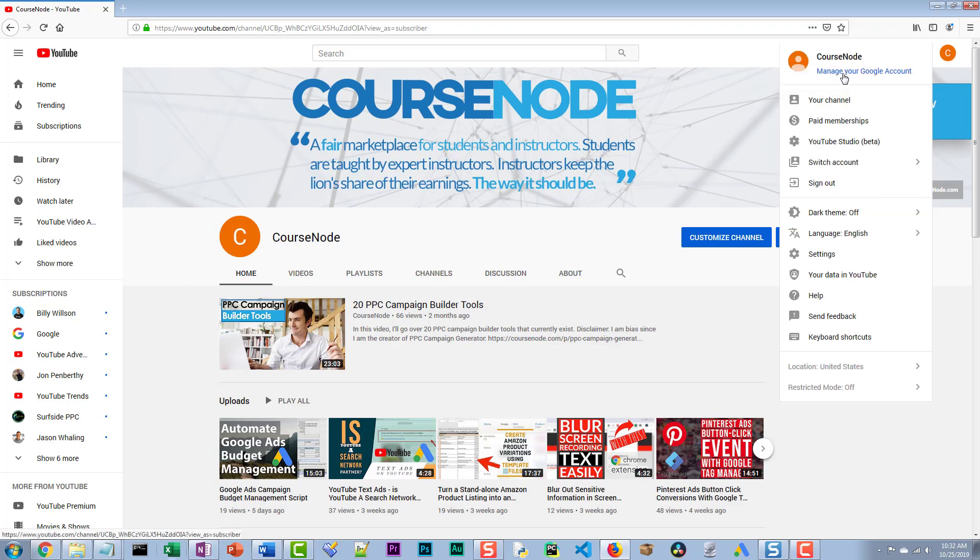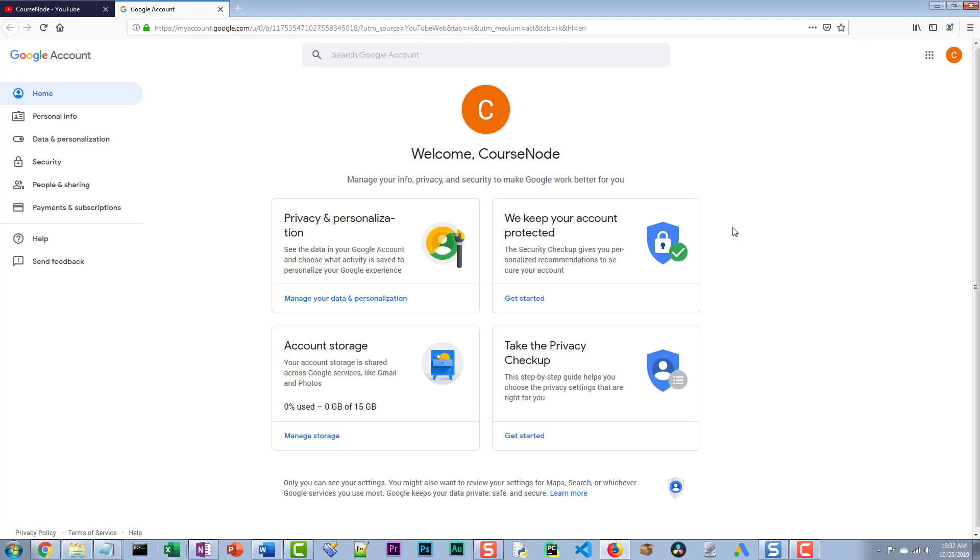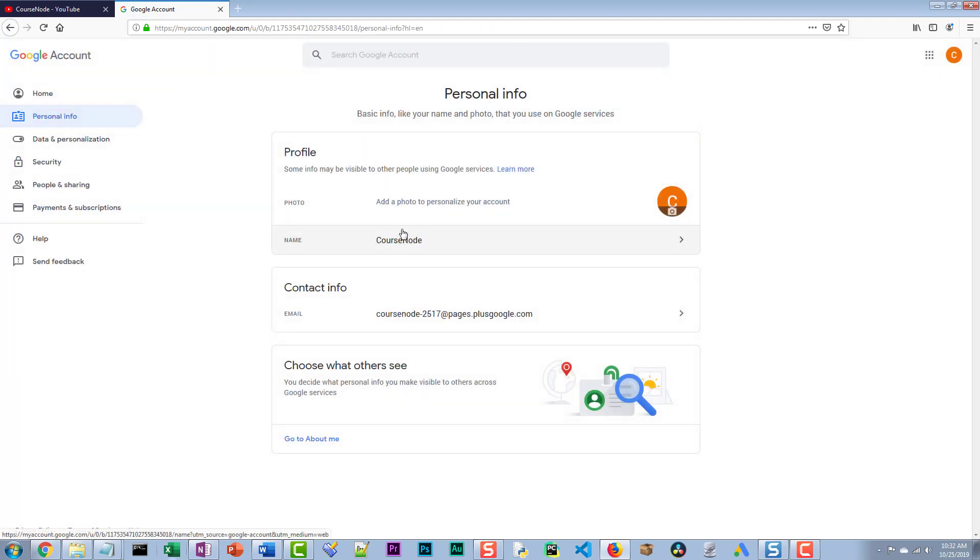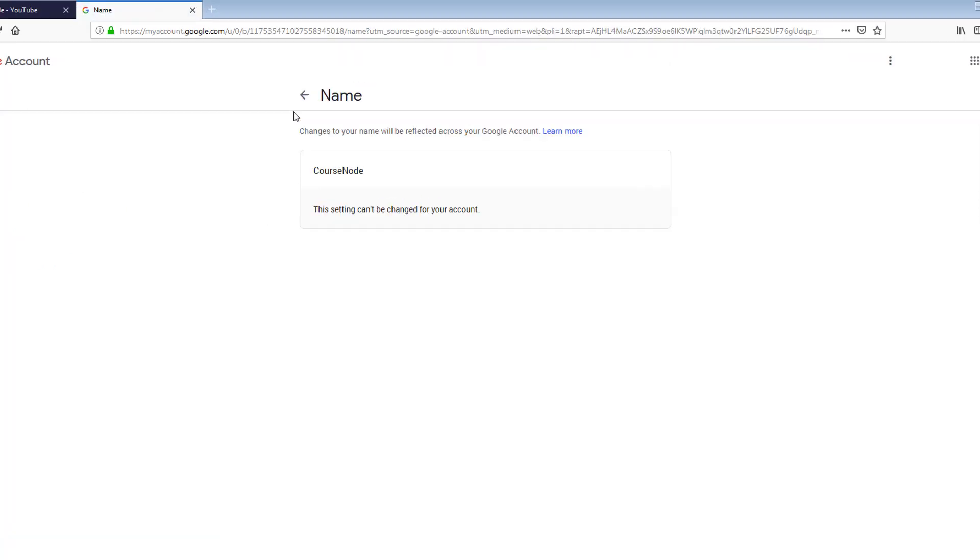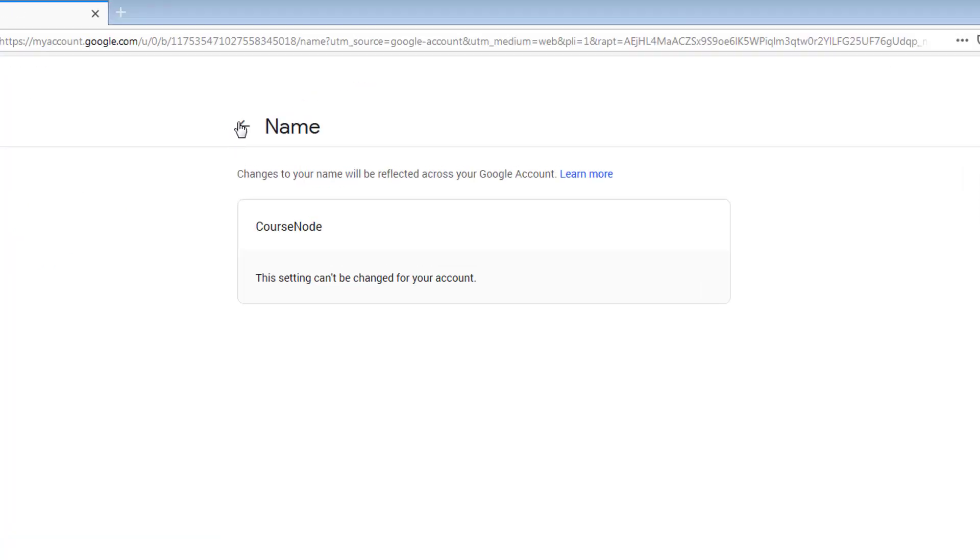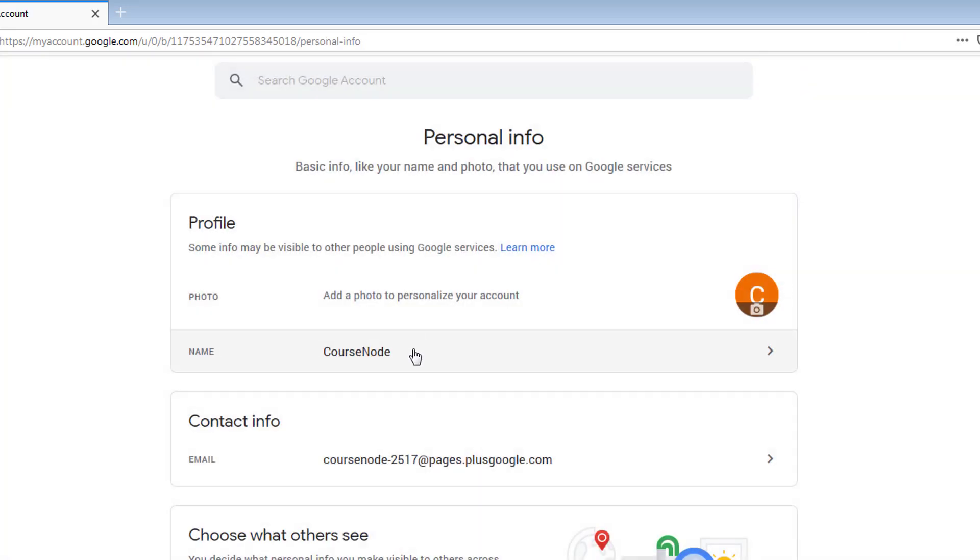However, my profile picture which is associated to the account didn't. So let's quickly fix that. You could say manage your Google account, and then this is where you go into personal info.